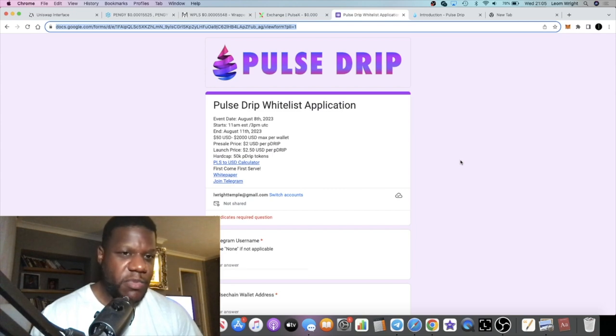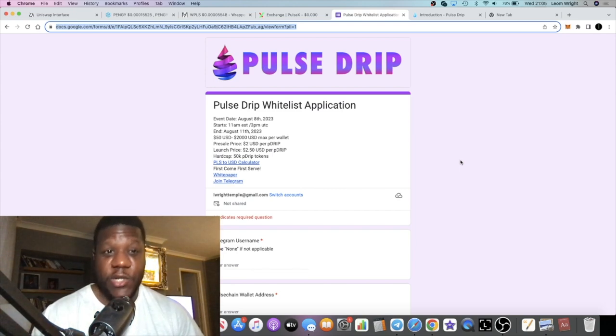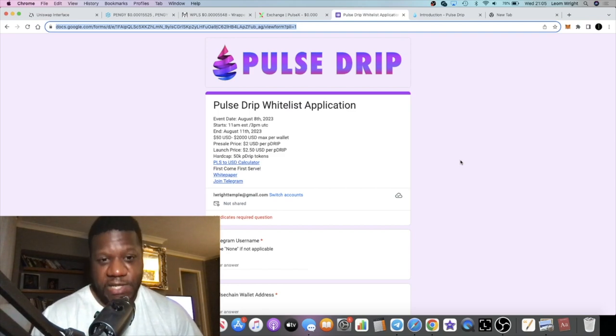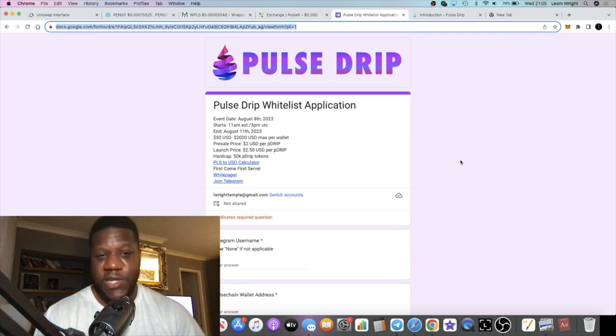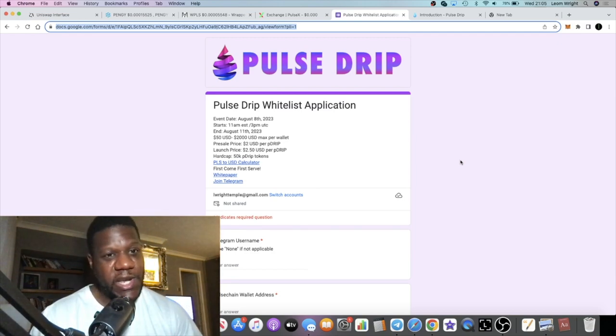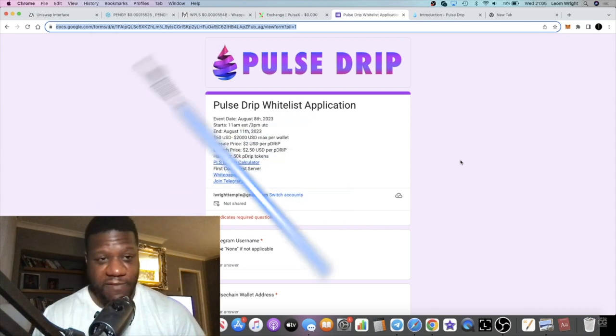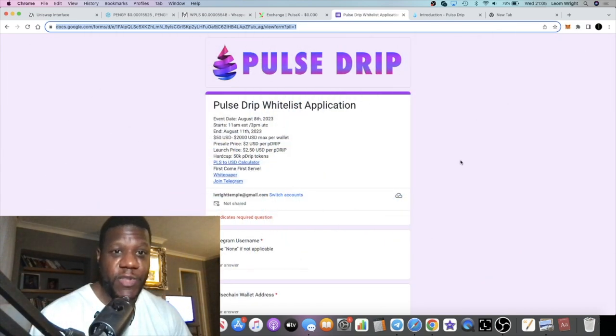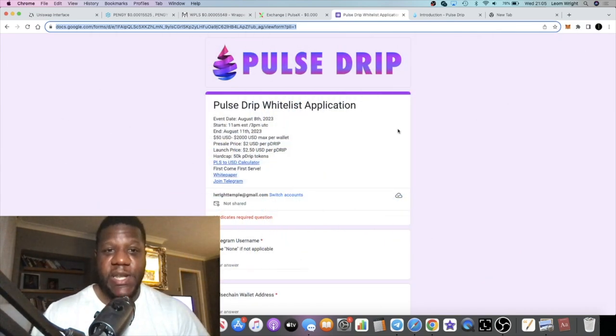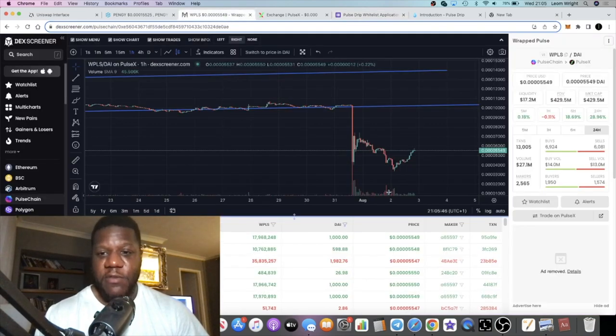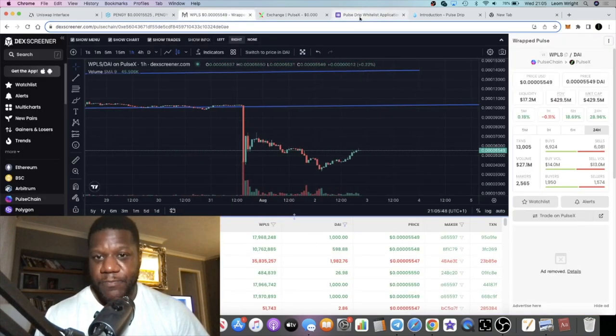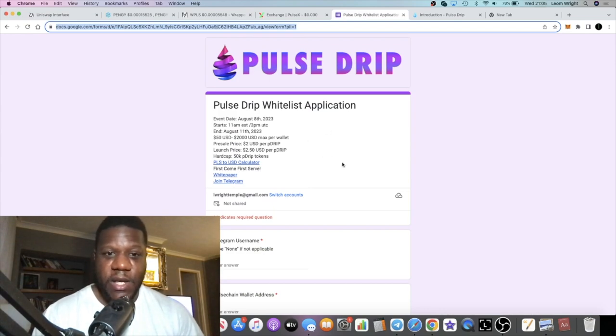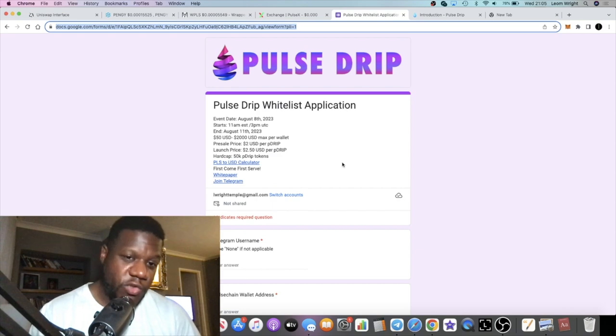We've seen a little bit of drama in the Pulse Chain ecosystem, but projects are still building on Pulse Chain. I believe Pulse Chain is going to be a success. I actually bought the dip. I sold before it dropped, coincidentally, but I also bought the bottom and we're seeing a nice little bounce out of Pulse Chain even as we speak.